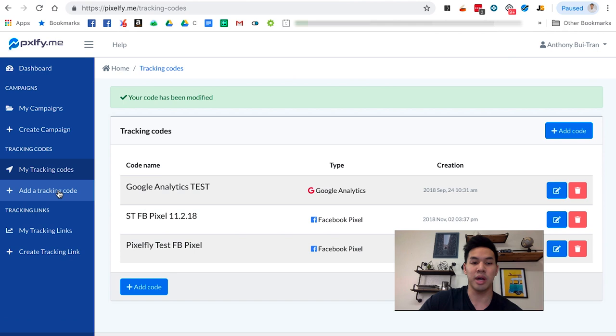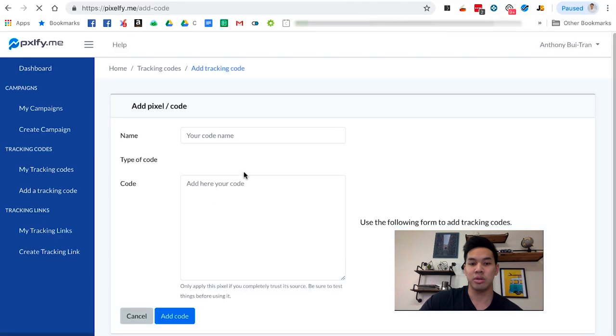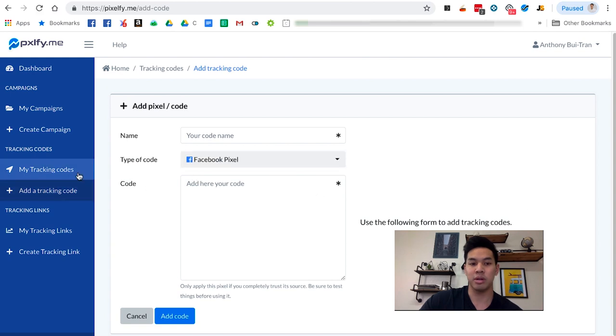Once you get to Add a Tracking Code, the screen is going to look like this. I already have a setup, so I'll show you how I did it.